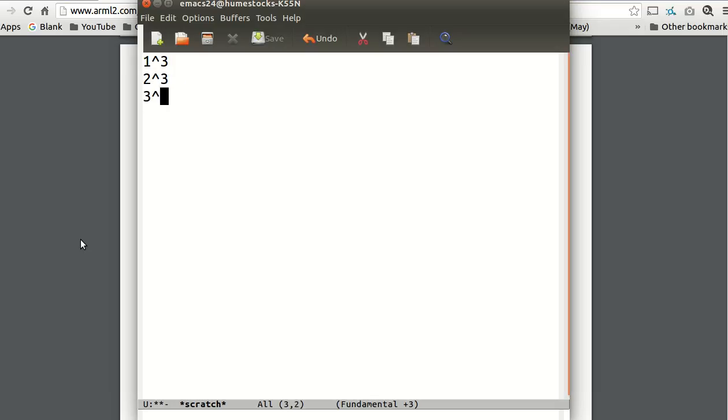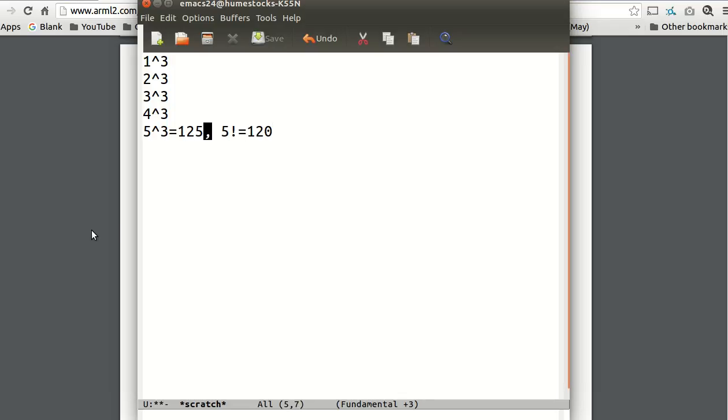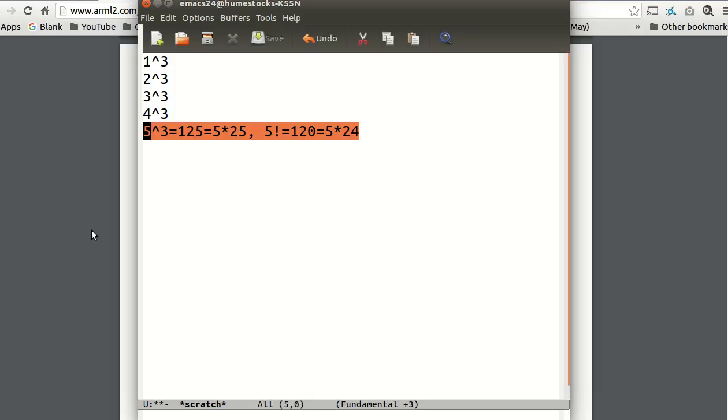Same for 2, same for 3, same for 4. 5 cubed is 125. That's greater than 100, but if you look at 5 factorial, that's 120. This is 5 times 25. This is 5 times 24.